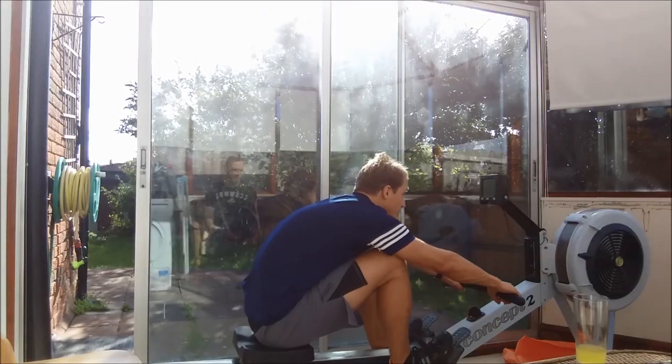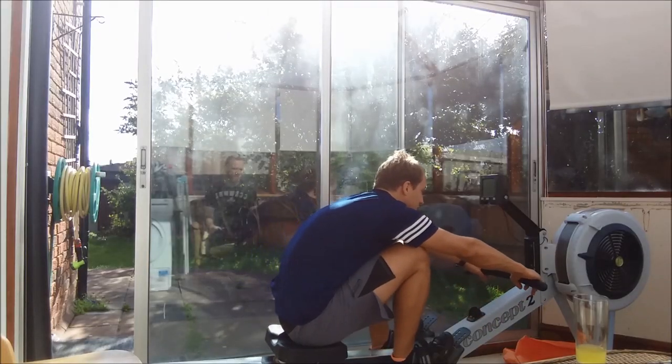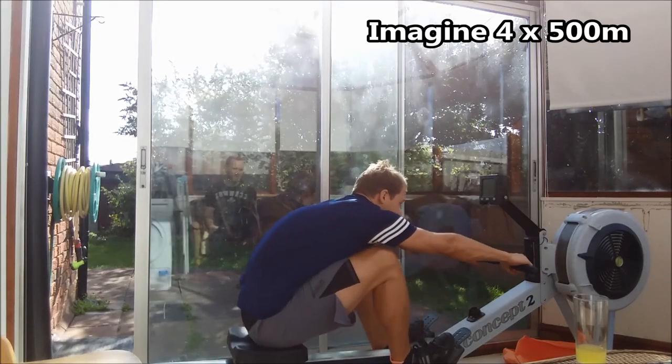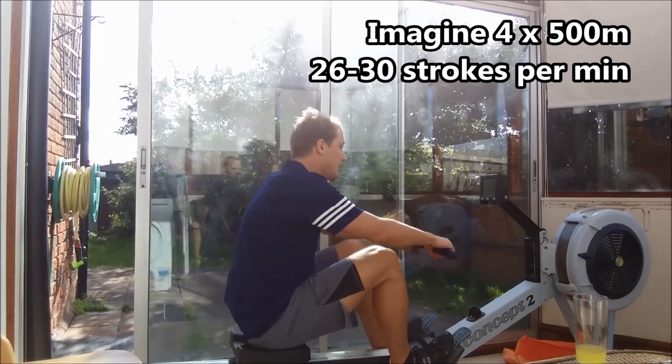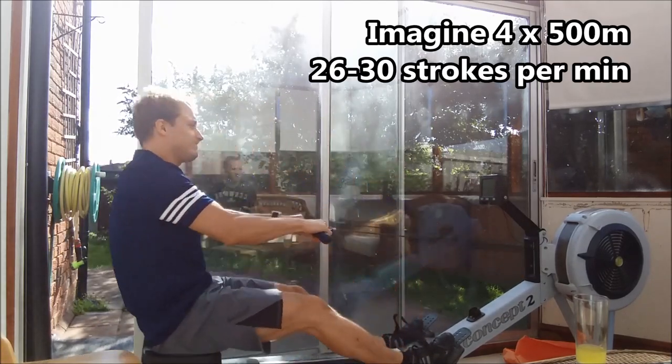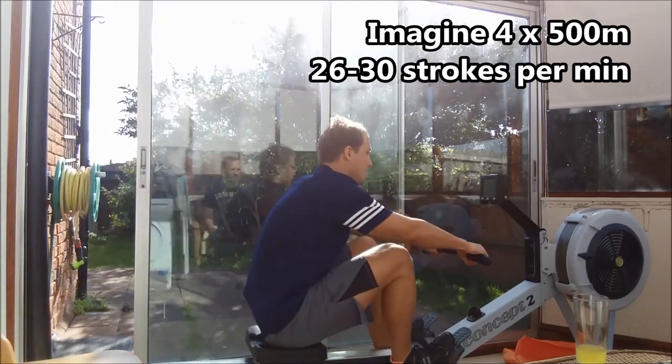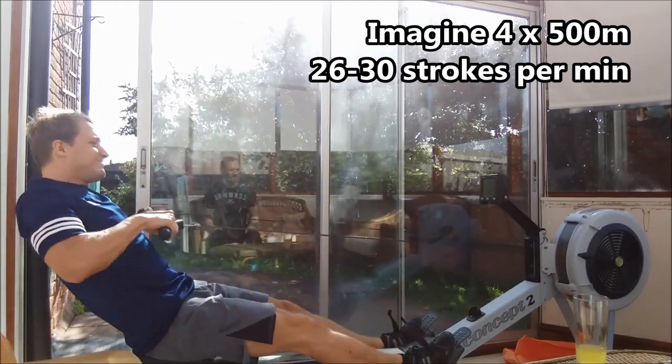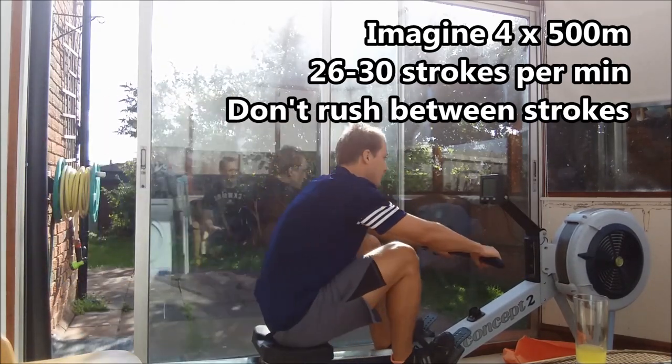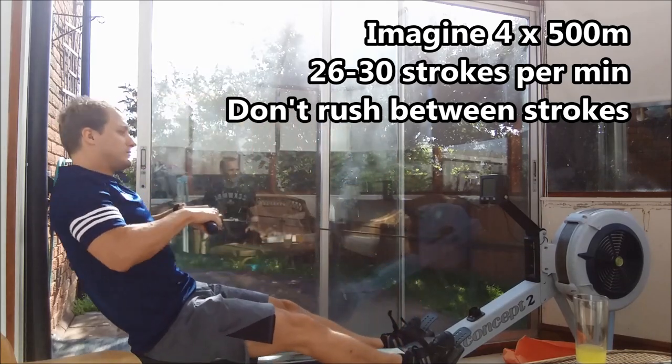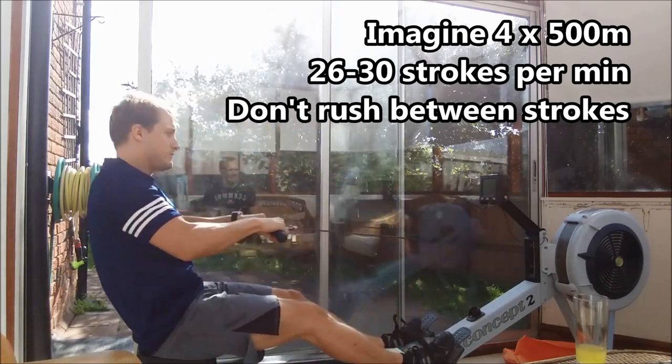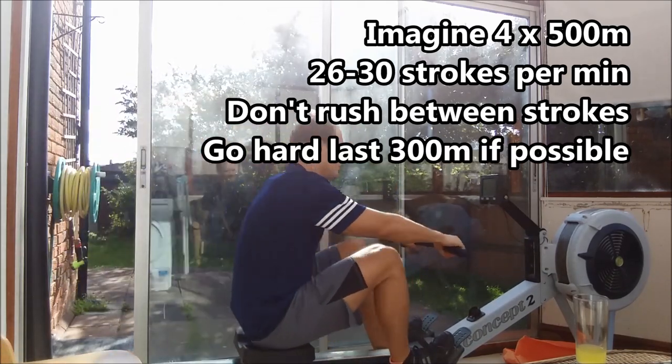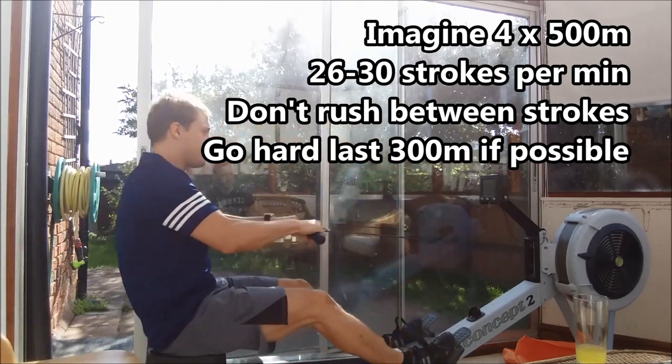The only guidelines were to think of it as four lots of 500 meters, aiming for 26 to 30 strokes a minute, and not rushing into the start of the next stroke, and trying to up the intensity in the final 300 meters if he can.